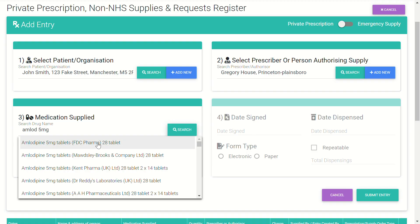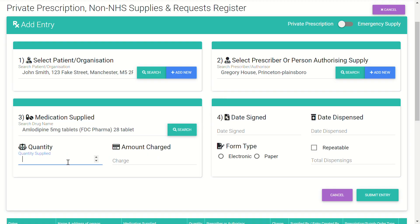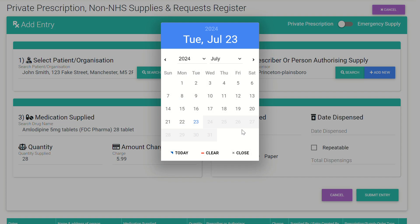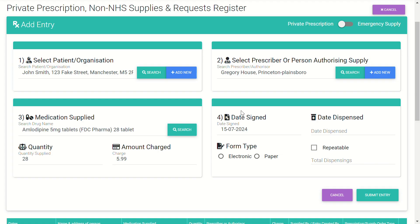Select the first entry from the results. Enter the quantity supplied — in this case 28 tablets — and the amount charged, $5.99. Then enter the date of the prescription, which is the date of the signature on the prescription or the valid date, and the date it was dispensed. Also set the form type, whether it's electronic or paper — in this case it's a paper prescription.